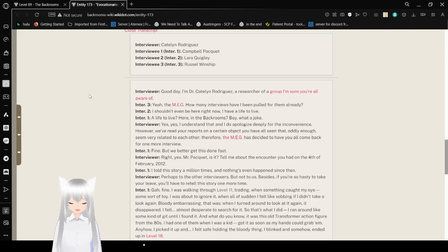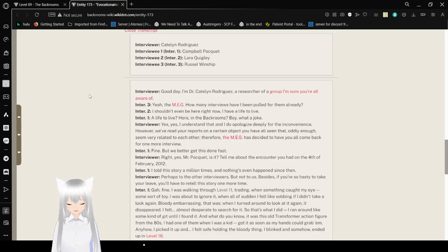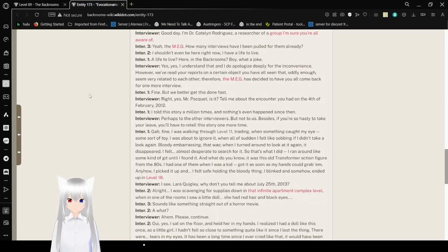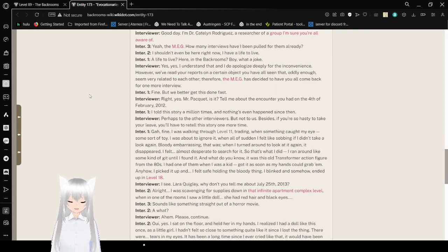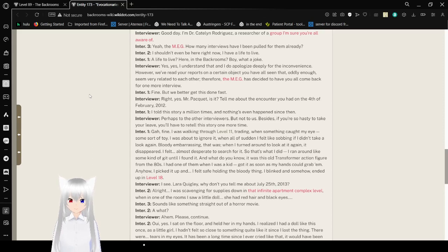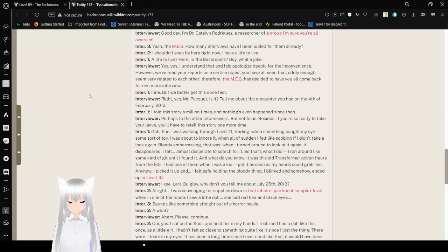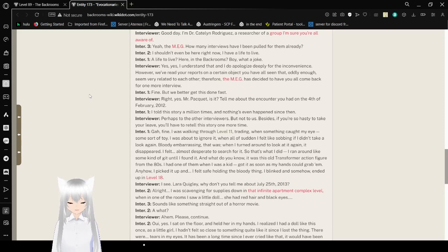How many interviews have I been pulled and pulled for them already? I shouldn't even be here right now. I have a life to live. A life to live? Here in the back rooms? Boy, what a joke! Yes, yes, I understand that, and I do apologize deeply for the inconvenience. However, we've read your reports on a certain object you have all seen that oddly enough seems very related to each other. Therefore, the MEG has decided to have you all come back for one more interview. Fine. But we better get this done fast. Right. Yes, Mr. Paquette, is it? Tell me about the encounter you had on the 4th of February 2012.